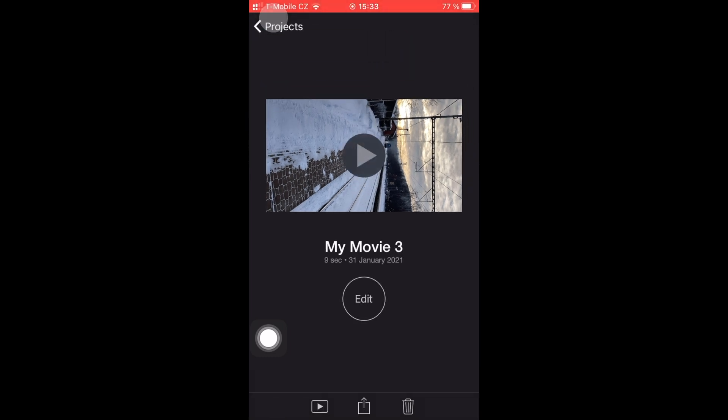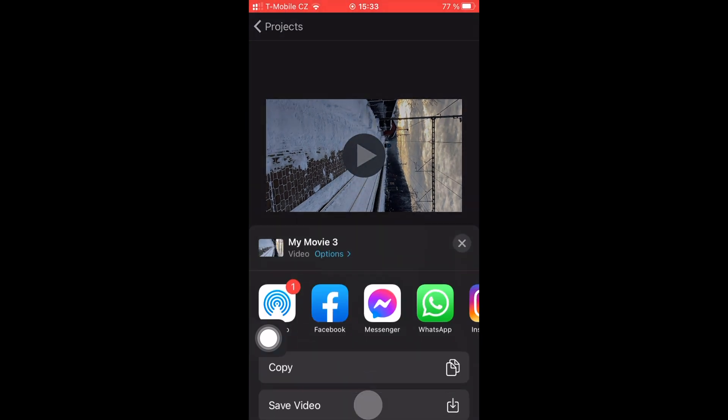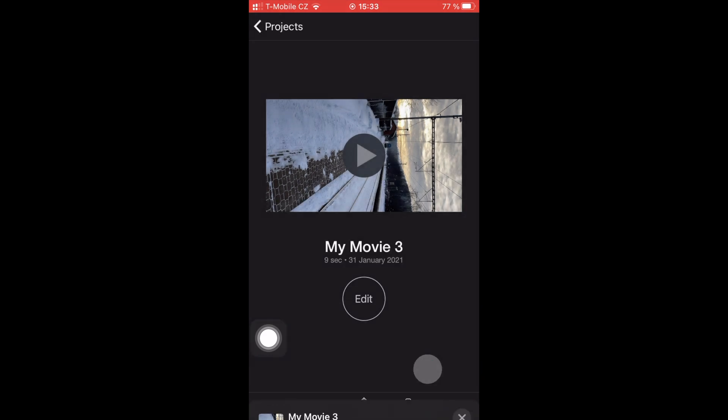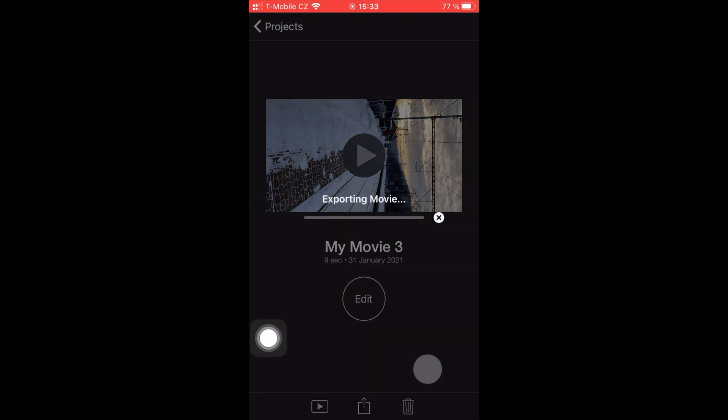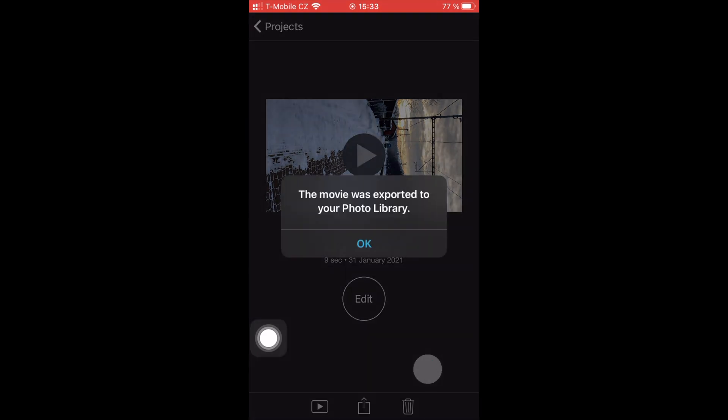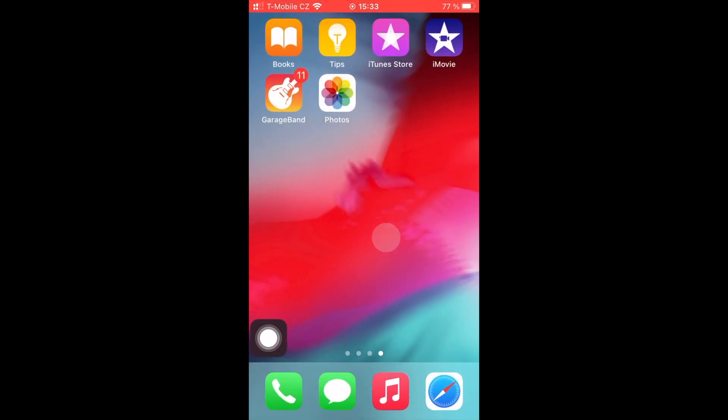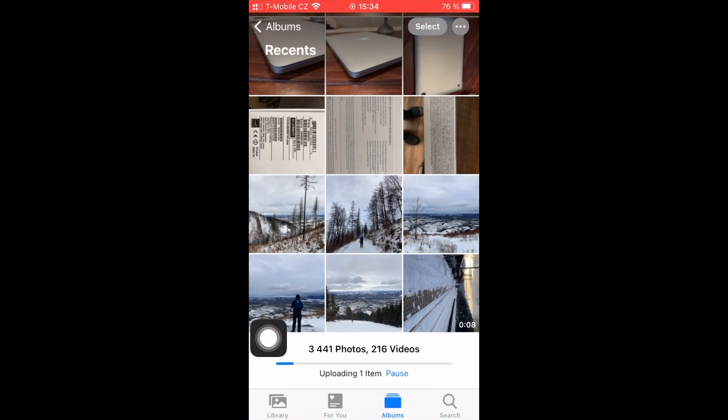So hit done and save the video. Now go to the main screen, open up the photos library, and we're going to select the video we've just edited.